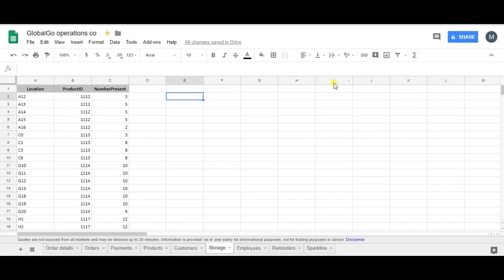The transpose formula is the formula to go for when flipping your columns, rows, or data. It's very easy, so I will show you right now.